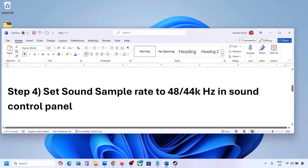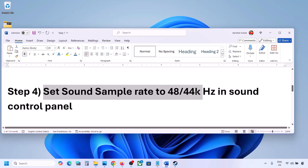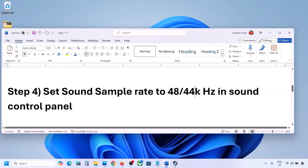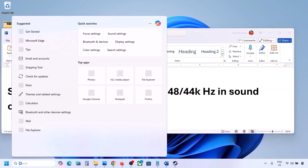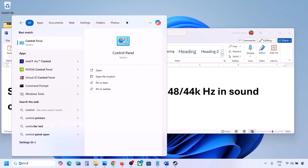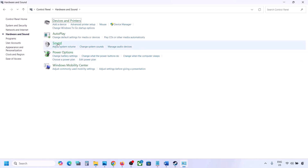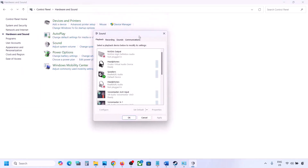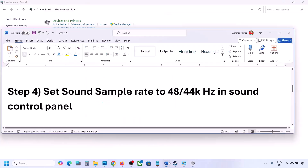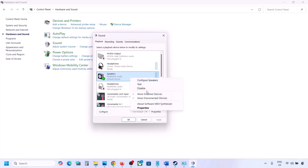The next step is to set the sound sample rate to 48,000 or 44,000 Hz in Sound Control Panel. Type 'control panel' in the Windows search box and go to Control Panel, then go to Hardware and Sound and click on Sound to open Sound Control Panel. Here, select your audio device, right-click on it, and go to Properties.